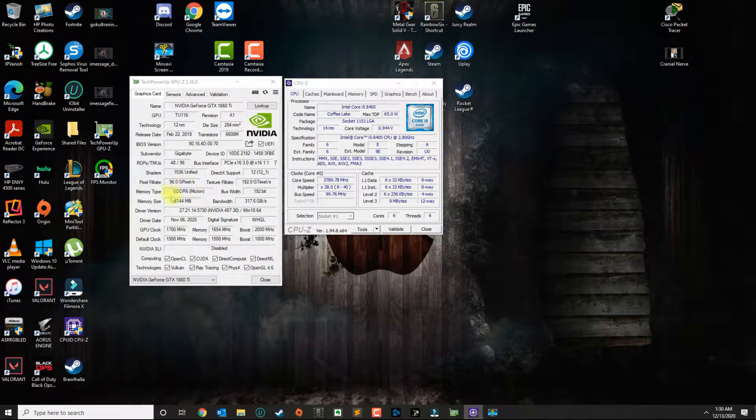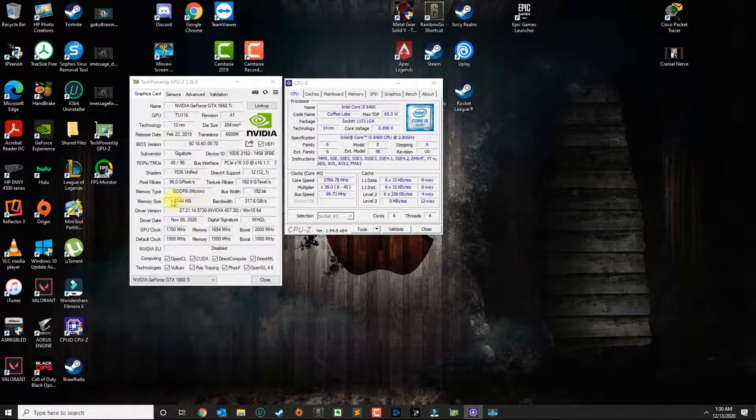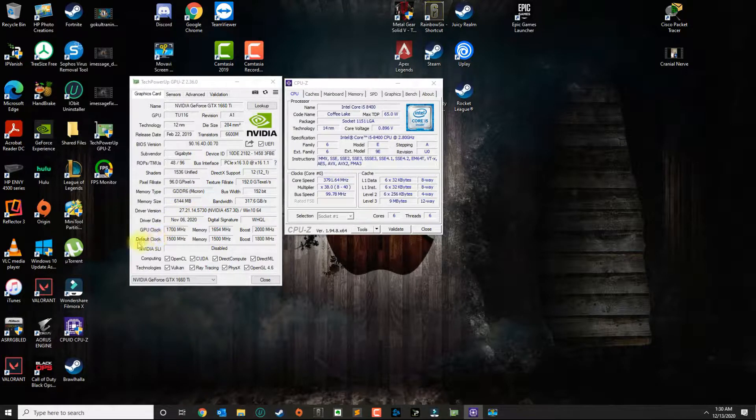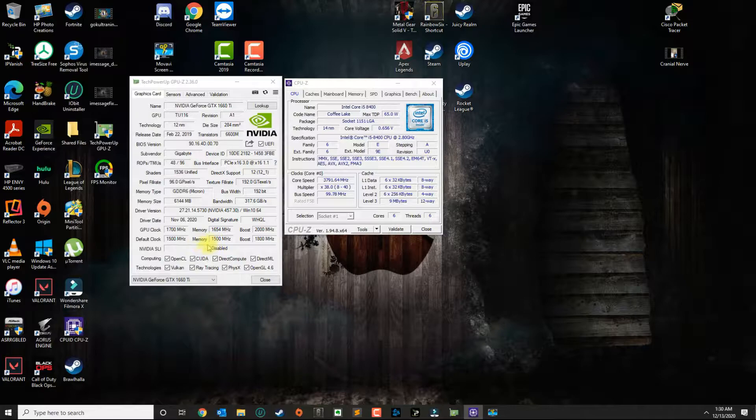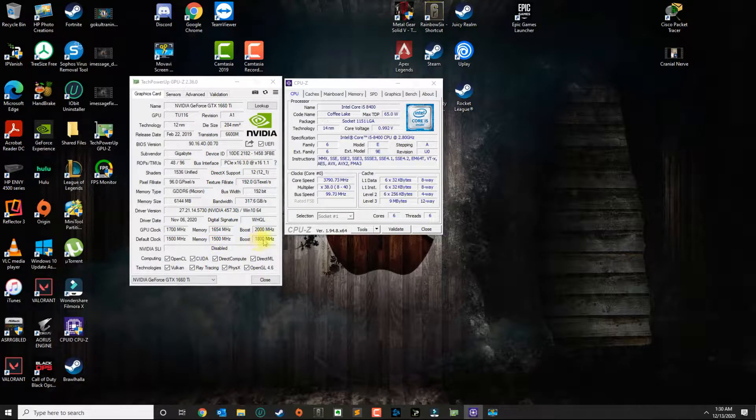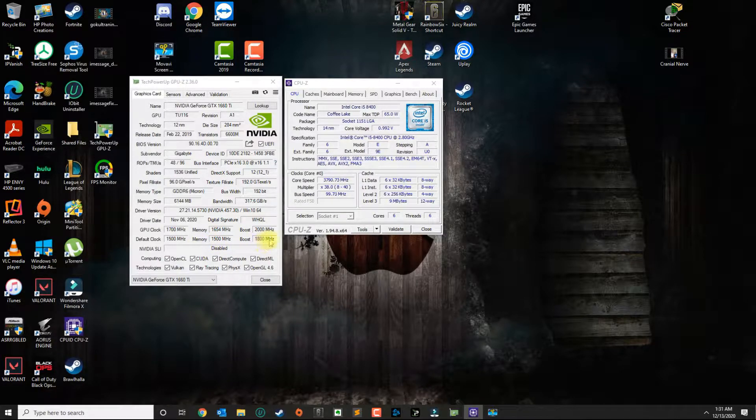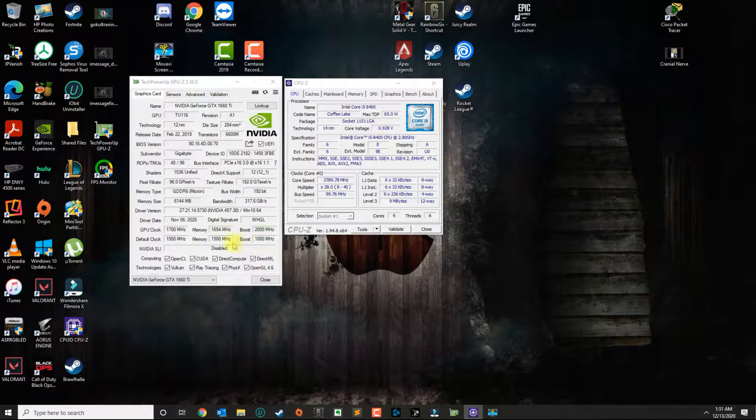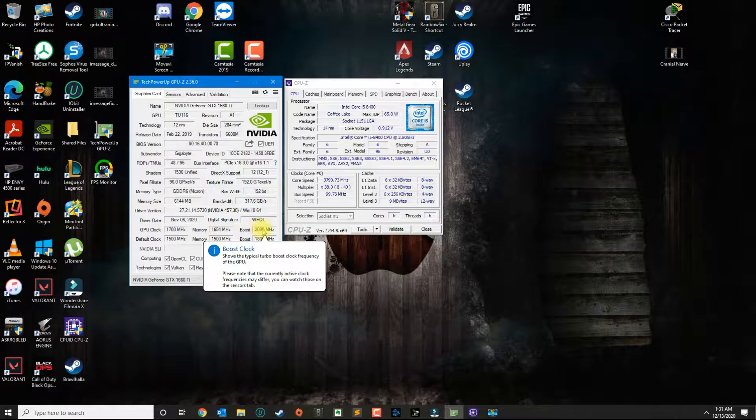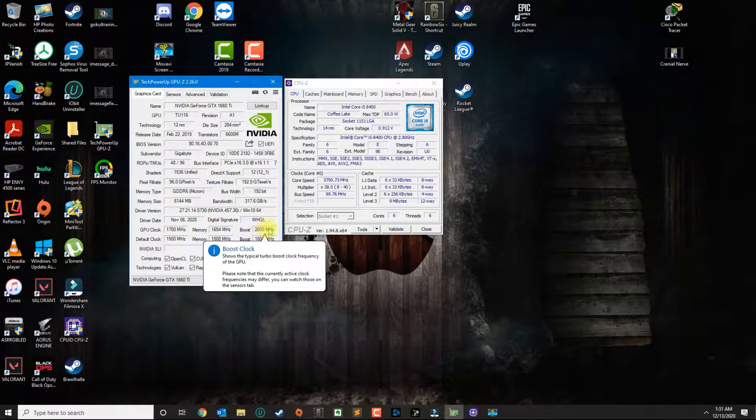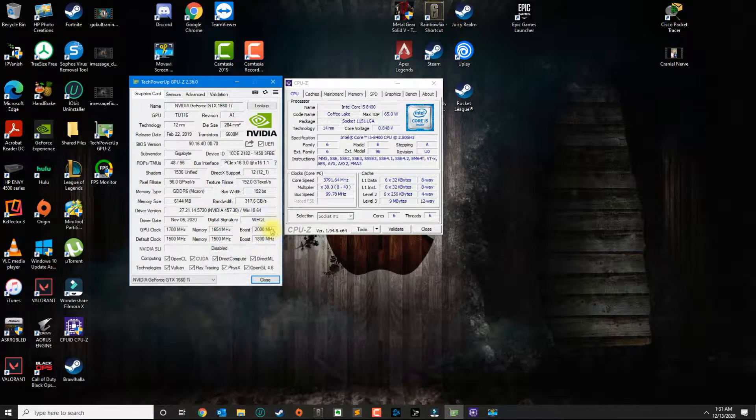It has 6 gigs of memory. If you look at the default clock, we got 1500 for memory and boost up to 1800 megahertz. My current configuration is 1700, 1654, and the boost is 2000 megahertz now.